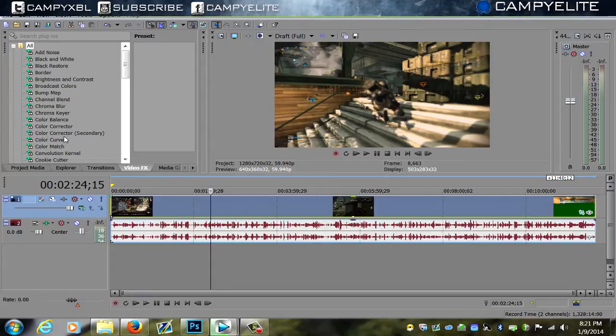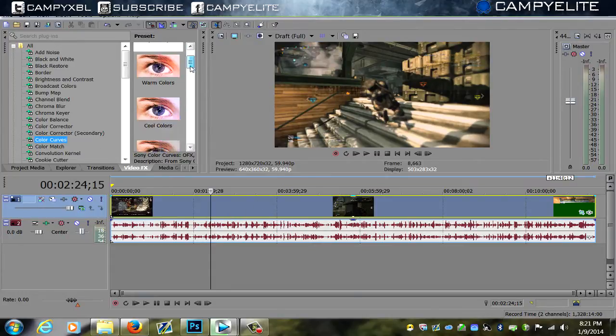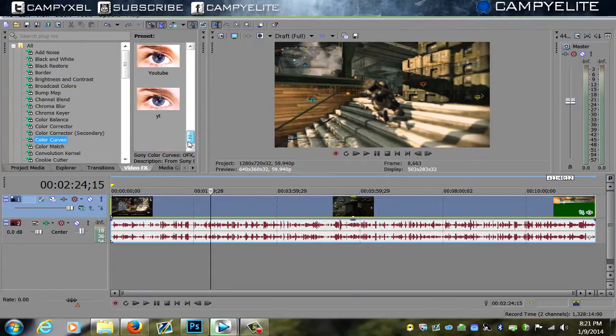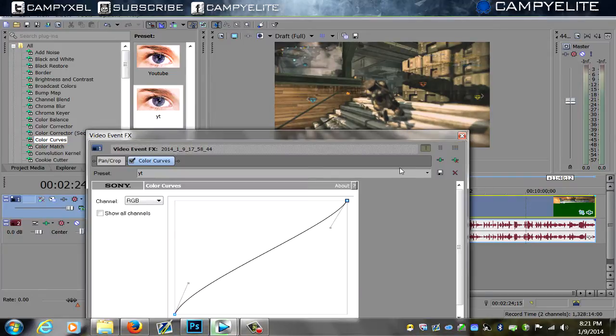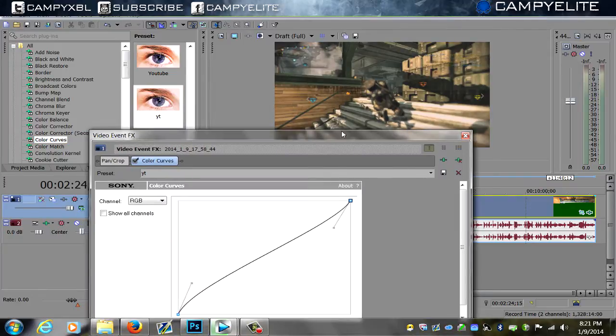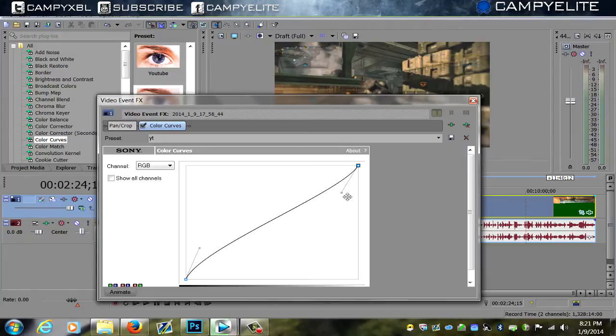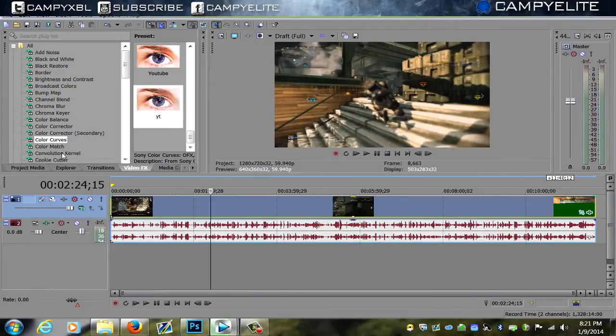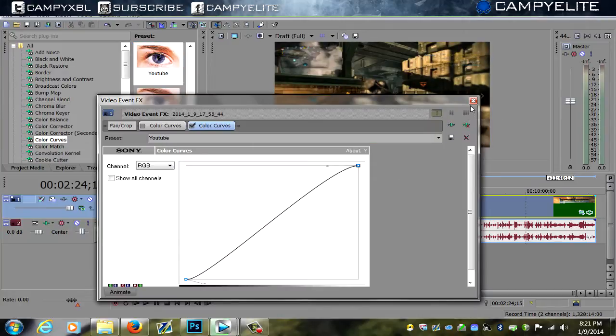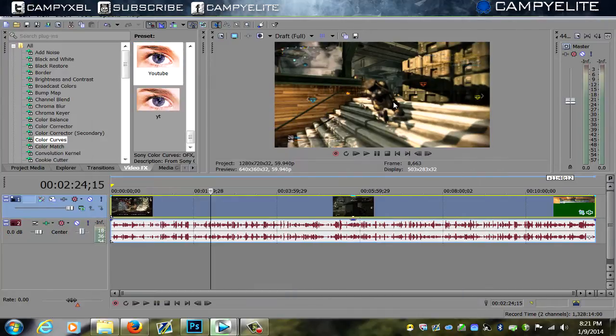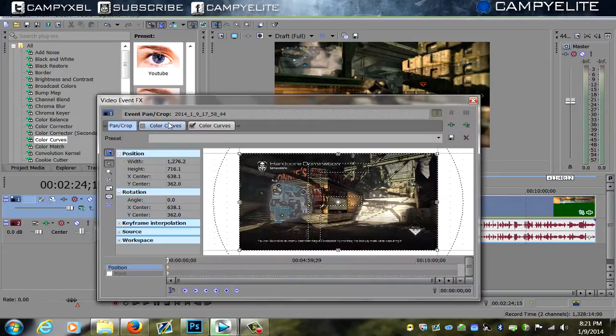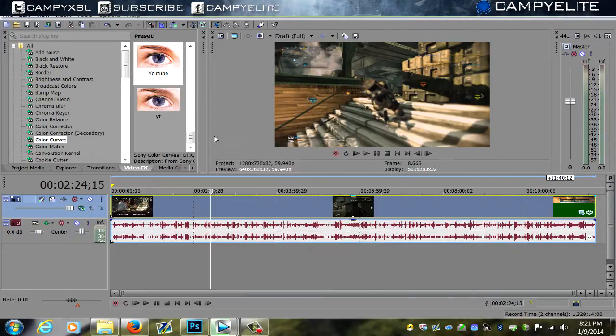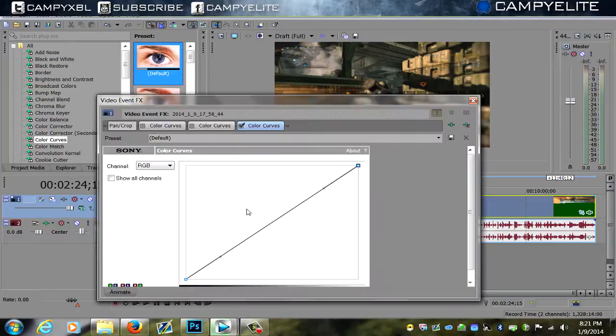Color curves, just to make it look nice. You want to drag color curves—this is mine. All I did was pretty much bring it up and then bring it down for the top. I'm going to show you another one that I made, the one that I called YouTube. I did this and this is the one I like to use.